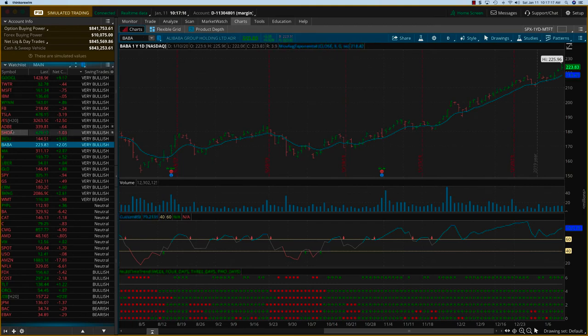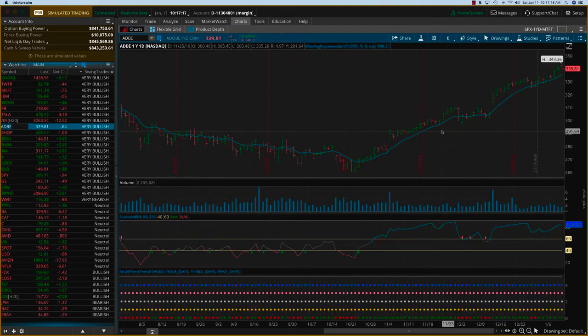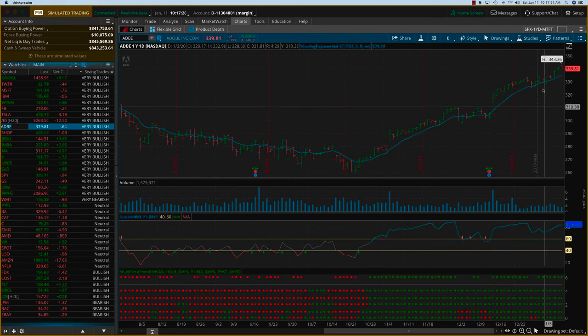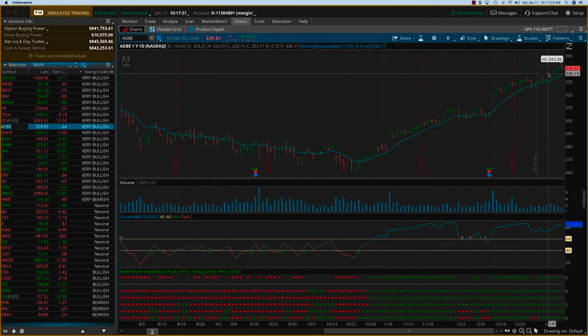And then even on Adobe, it was the same case. We got in I think on the second dot or the third dot somewhere here and we rode this up nicely.